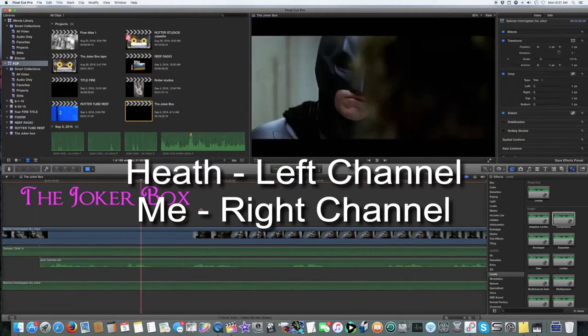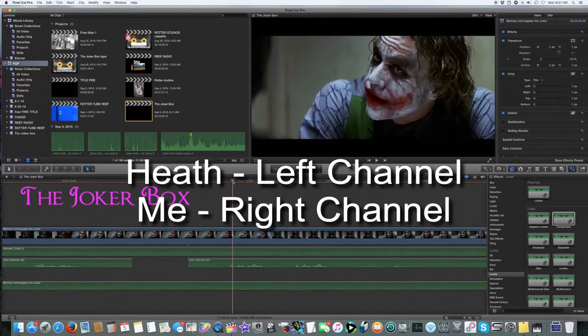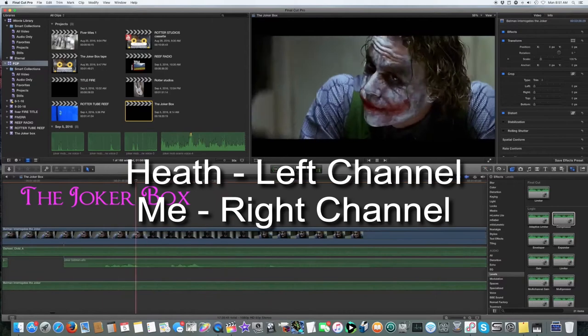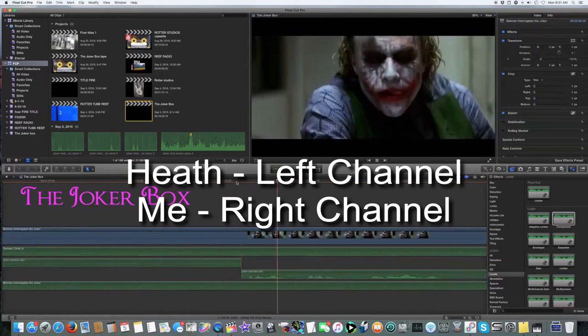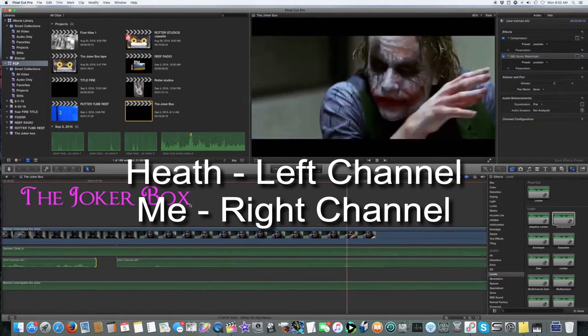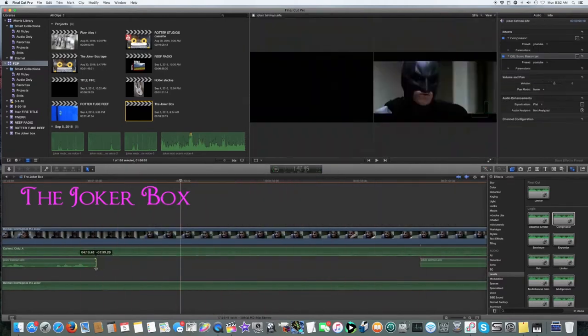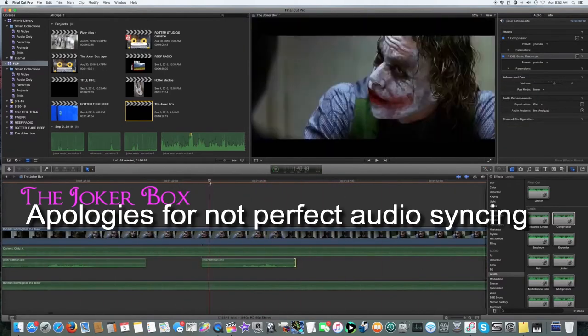Never start with the head! The victim gets all fuzzy! He can't feel it! See?